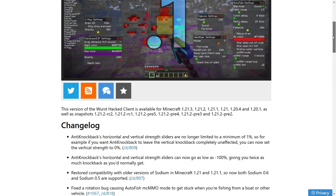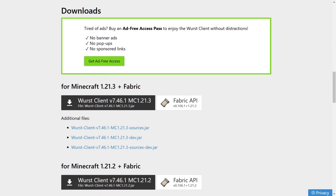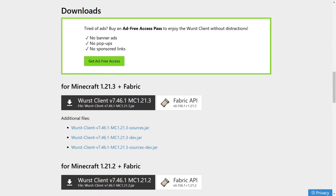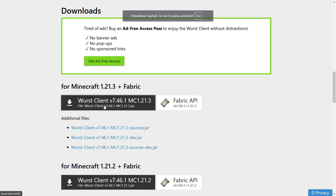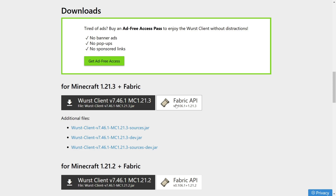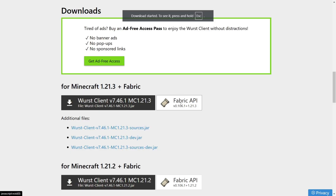On their website, scroll down until you find the downloads tab, then look for 1.21.3 plus. Click on the black button to automatically download Worst Client. Very importantly, also click on the white button next to it — that's going to download the Fabric API, which you also need for this client.